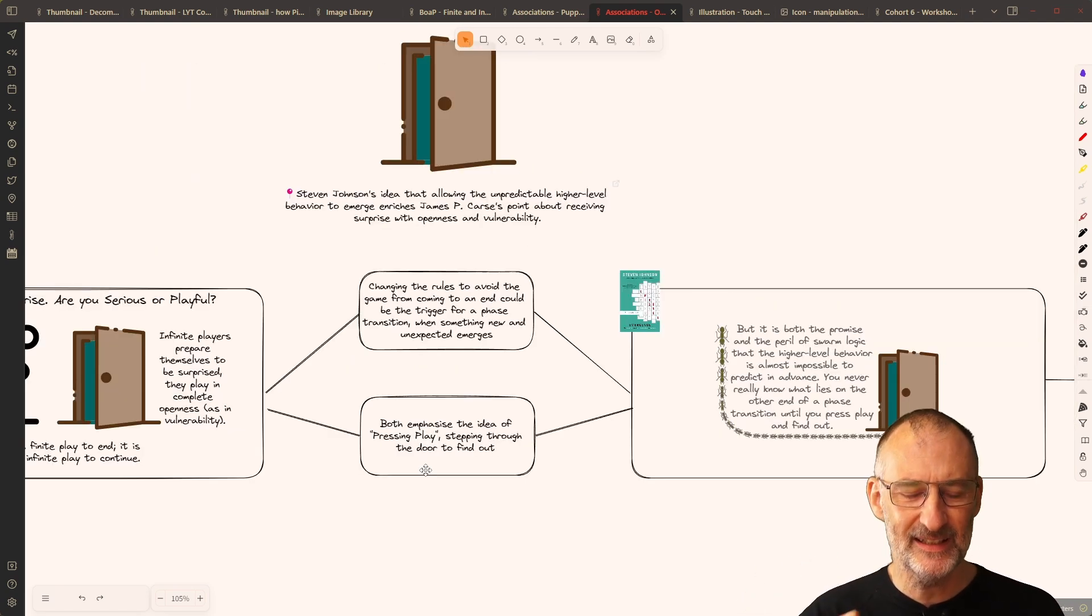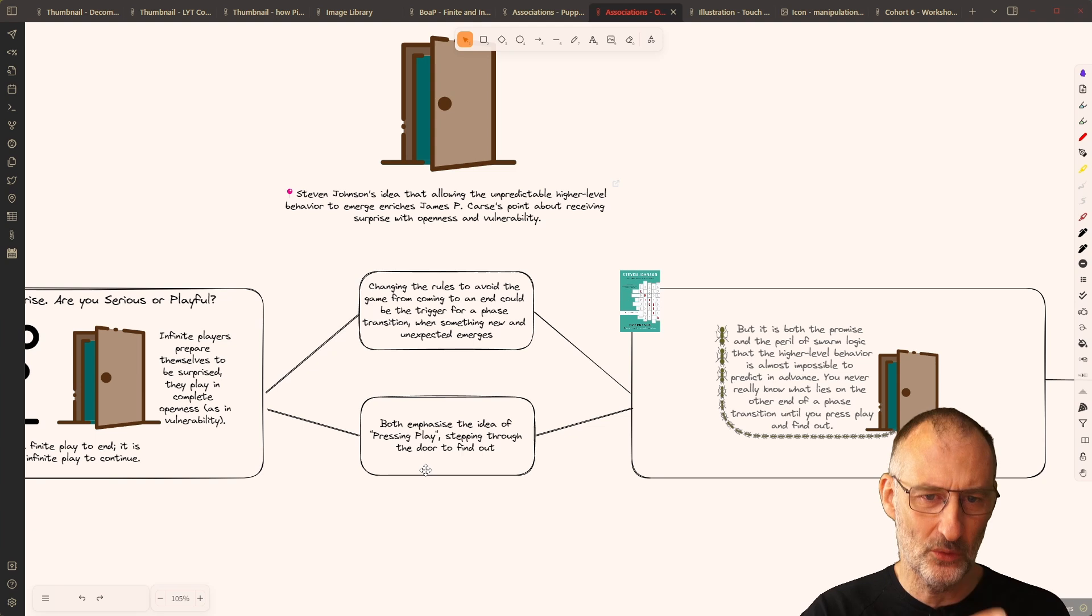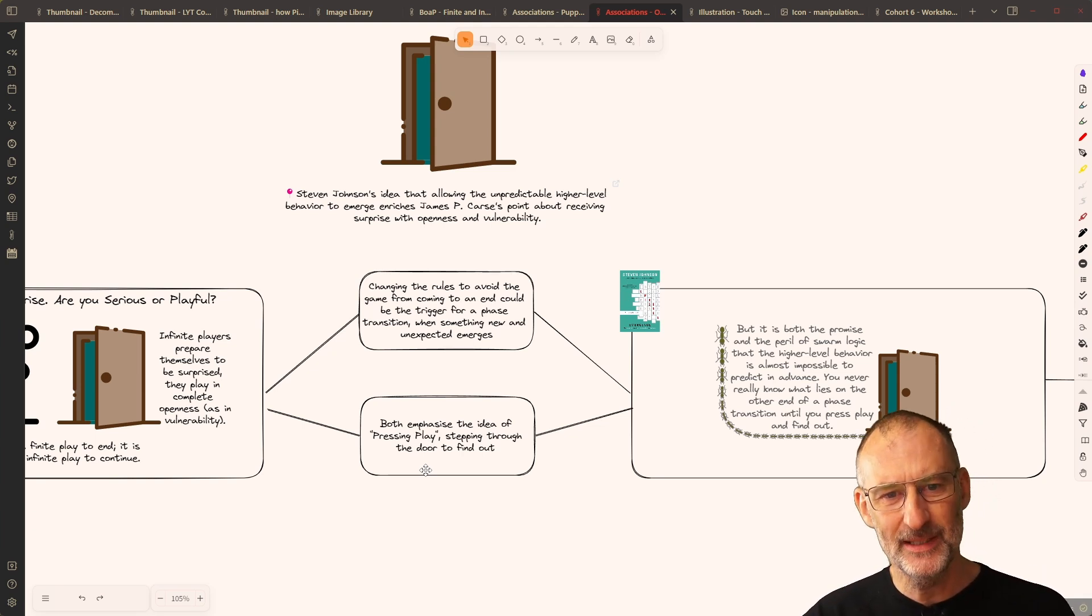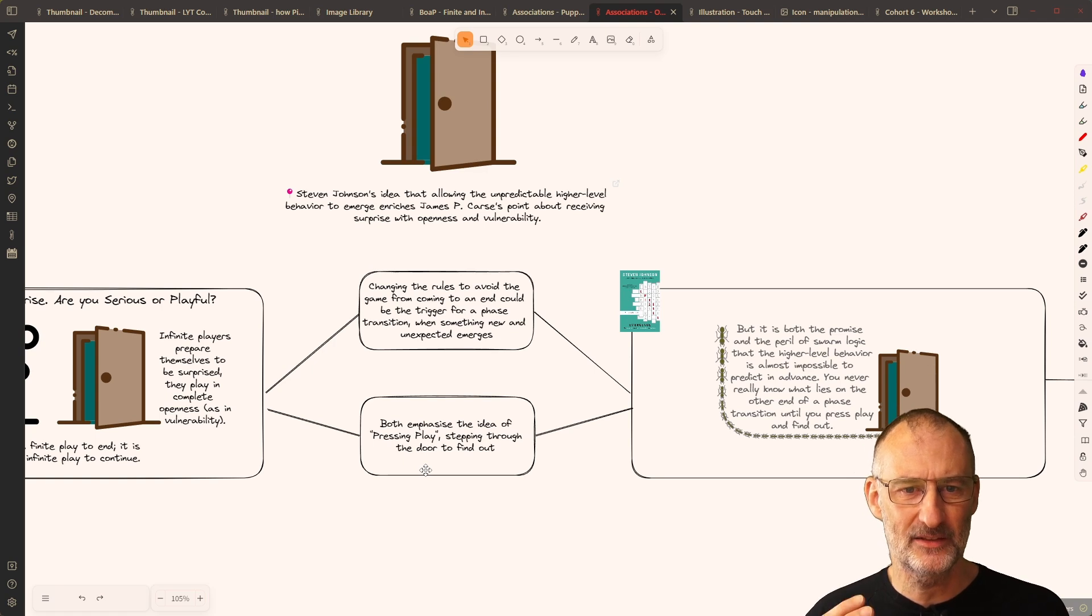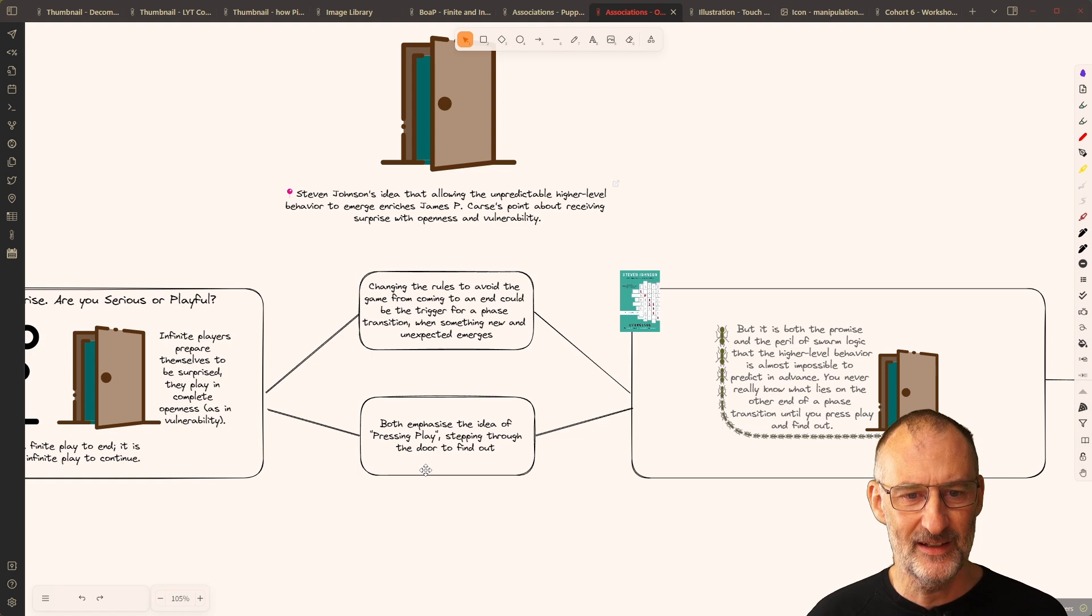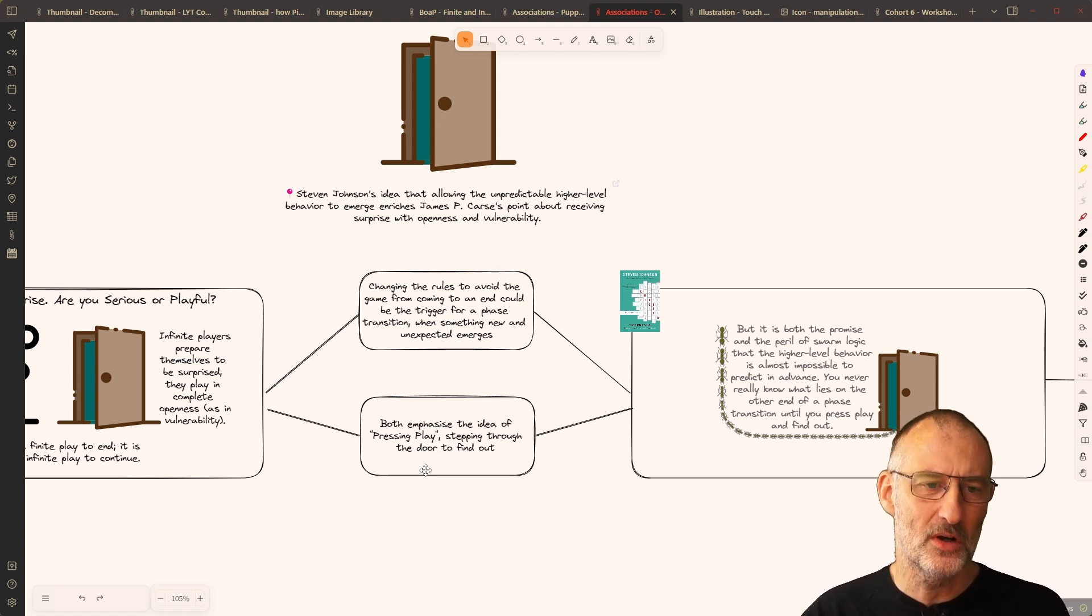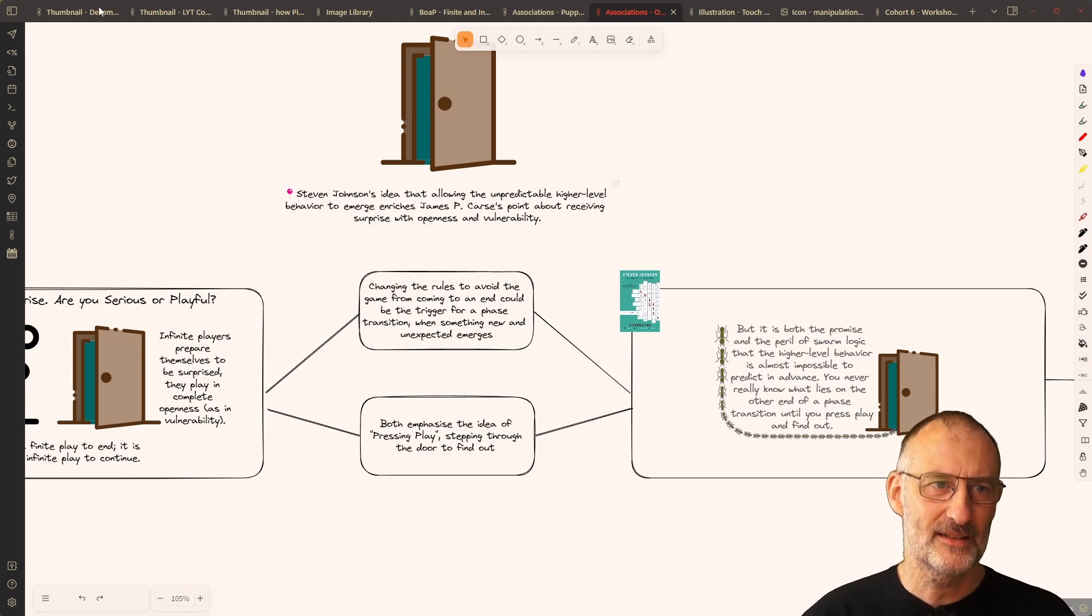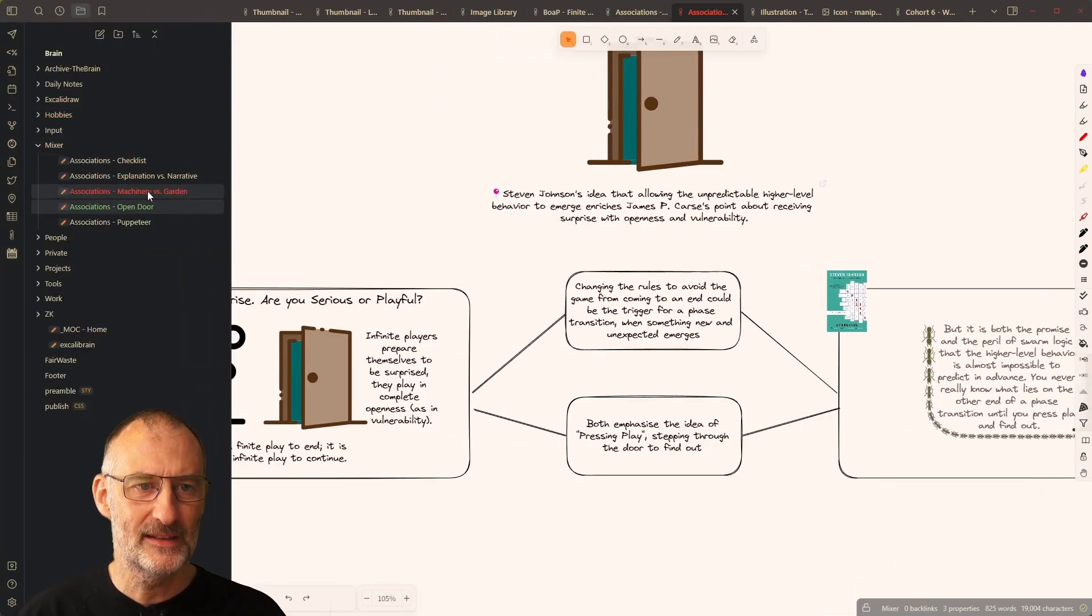This idea that in infinite games, you change the rules to avoid the game from coming to an end could be the trigger for a phase transition when something new and unexpected emerges. Going through this door of the unexpected is like pressing play in Stephen Johnson's context.